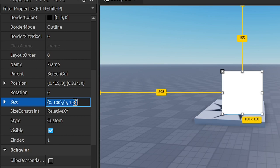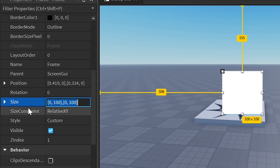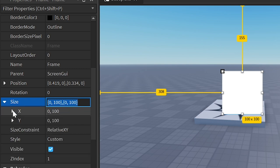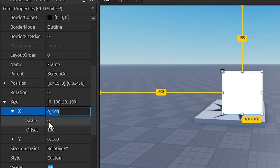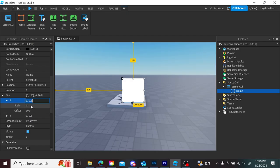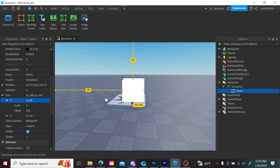For size, you have the size property right here. There are four values — the first two are at zero, the second two are both at 100. If you click the little arrow, you can see that offset is at 100 for each, and scale is at zero. This is a bad thing, because scale actually scales for all devices, while offset is just the amount of pixels — so this would be 100 pixels by 100 pixels on this screen.